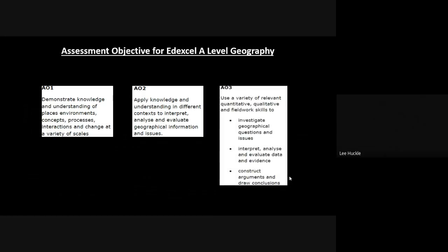And then your AO3. This is where Paper 3 comes into play a lot more here. A lot of Paper 3 is exploring AO1, AO2, and AO3, heavier weighting on the AO3, but you do get elements of AO3 in Paper 1 and Paper 2 as well, because you are investigating geographical questions exactly like you're doing in your NEA.